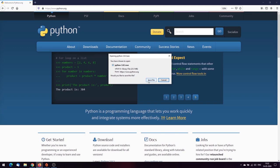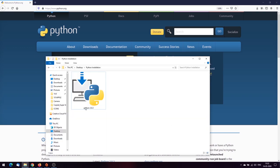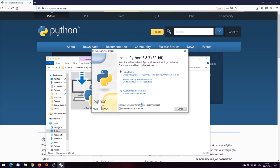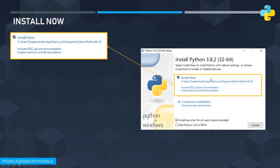Once you have downloaded the file, you just need to double-click on it and it'll start the installation. Here, as you can see, it opens up the Python setup installation page. There are a few important things we need to understand here. I don't want you to blindly follow the process — I want you to understand the differences between 'Install Now' and 'Customize installation'. We will be installing Python both ways, so keep watching.